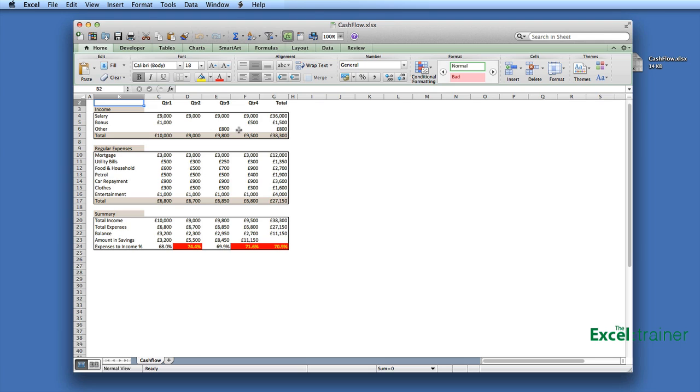One is to enable protection on the Excel file and the other is to send them a PDF. Now in the past, if you wanted to create a PDF, you needed additional software.